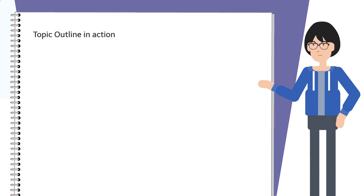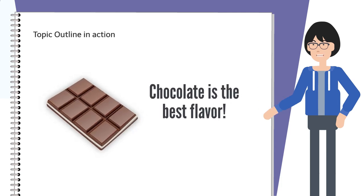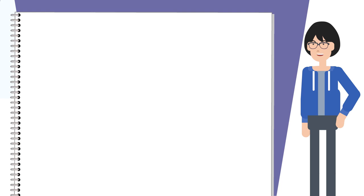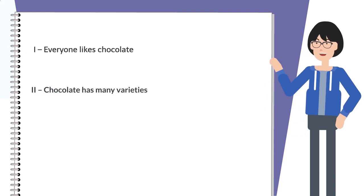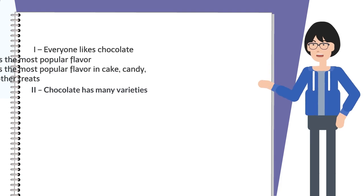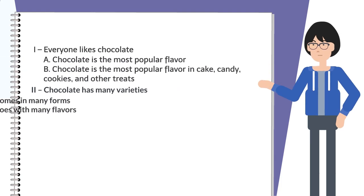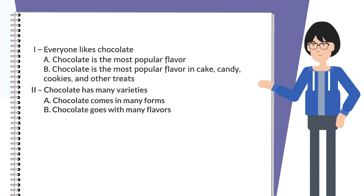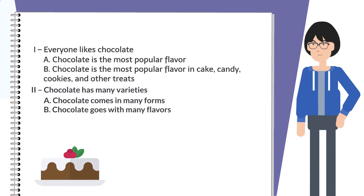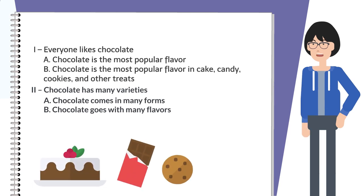Say you're giving a persuasive speech on why chocolate is the best flavor. We'll start by writing our main points using Roman numerals. Then we'd add all our supporting materials under each main point by indenting and using capital letters.